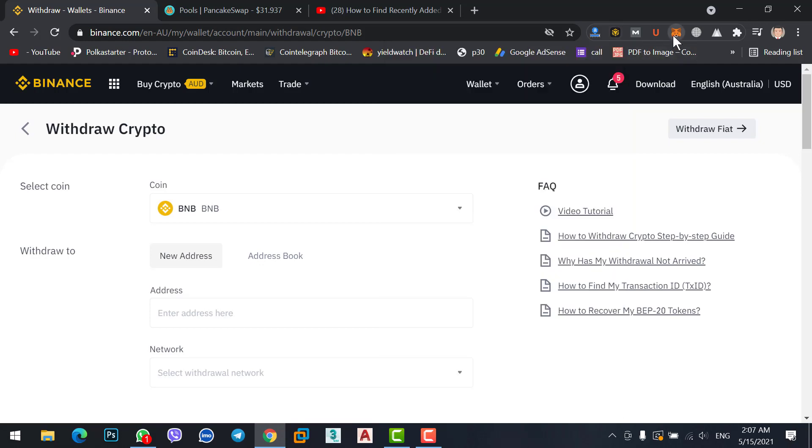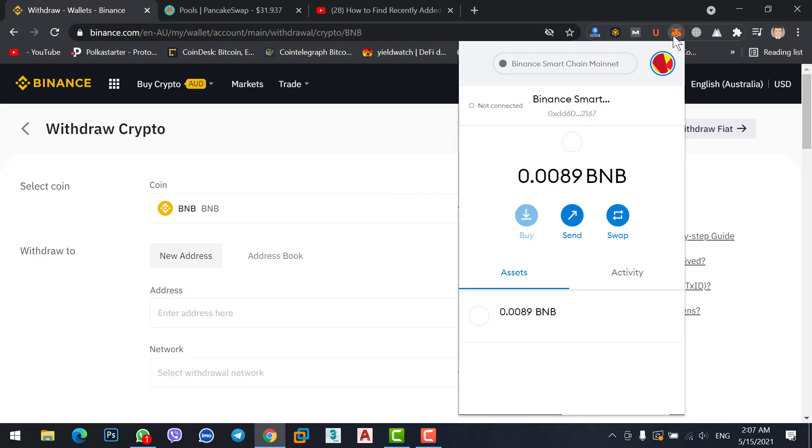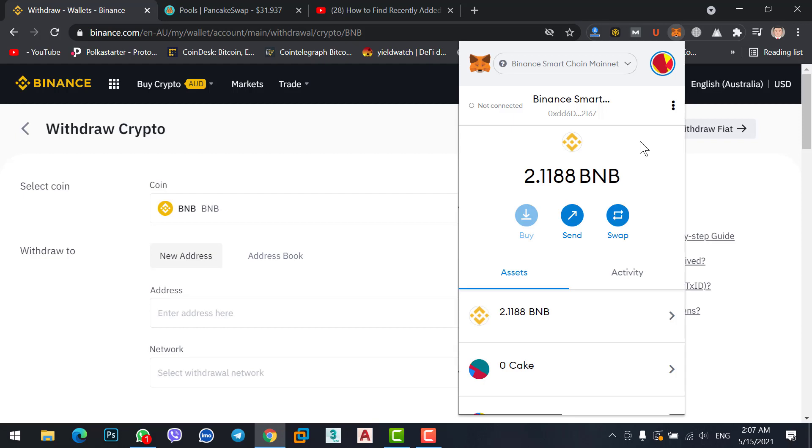Finally, we received our BNB on MetaMask. Now with MetaMask you can buy new listed coins on PancakeSwap, or you can stake your BNB on PancakeSwap, Uniswap, or whatever you have planned. Whatever you want to do with your MetaMask and BNB, now you can do it because we finally received our BNB that we transferred from Binance to MetaMask.